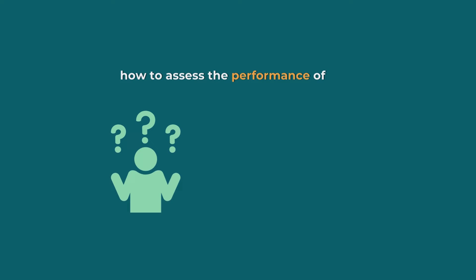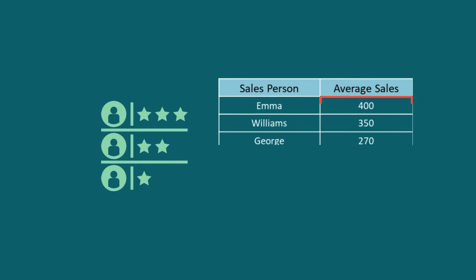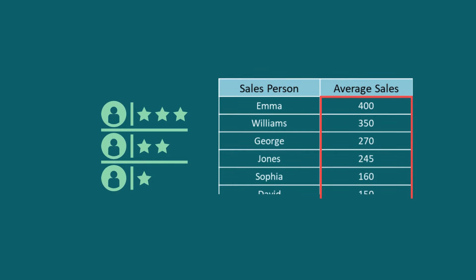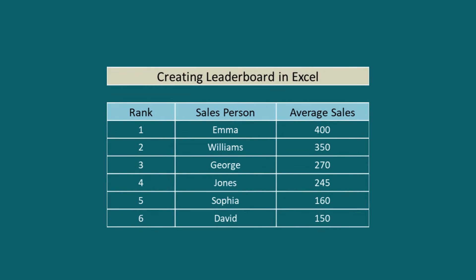Are you wondering how to assess the performance of your salesman? In case you may consider ranking your salesman based on sales volume, you can create a leaderboard and get a clear picture of your employee's performance.